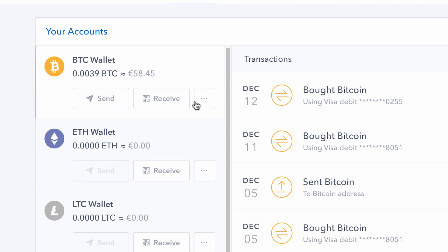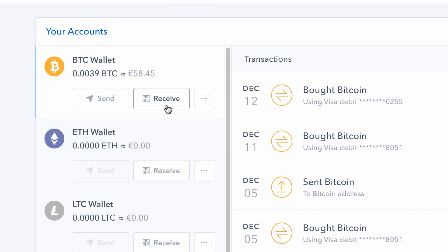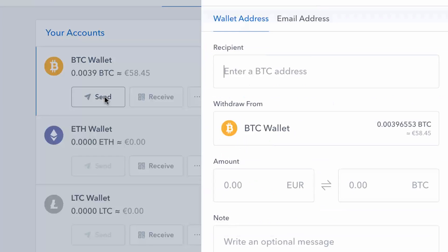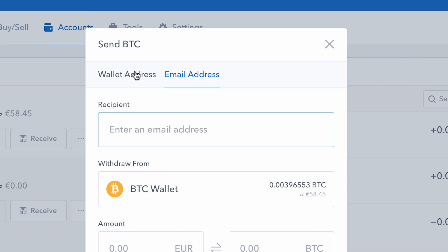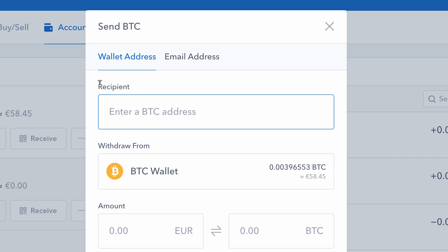Here you see two buttons: send and receive, and this one here which is rename account, which I don't want to do. Send and receive — so I want to send Bitcoin. This pops up, and instantly there's a new thing asking where I want it to go. I can either send it to an email address, which would give the recipient instructions on how to set up their account. I don't want to do that — I want to send it straight to my wallet. So here we see Recipient: enter a BTC address. I have to enter another Bitcoin wallet address.